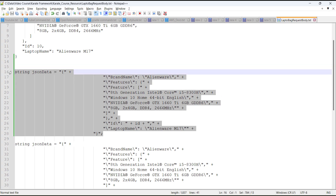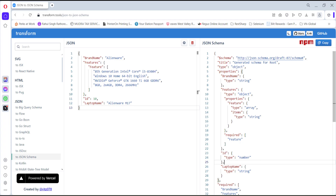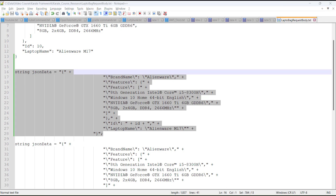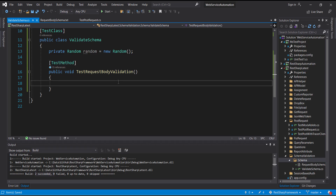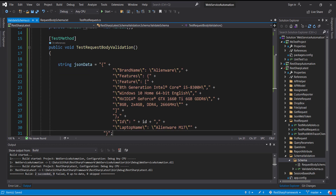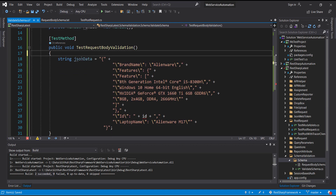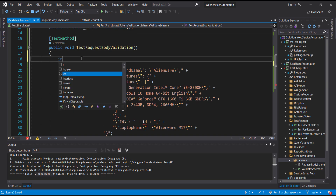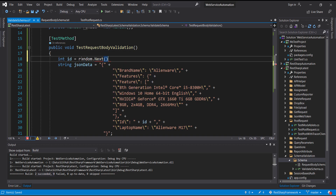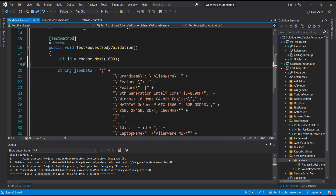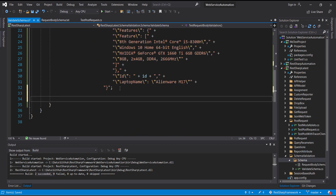This is our JSON object which I am going to validate against the schema. A variable will be used for storing the randomly generated ID. Following are the steps I am going to use for performing the validation of the JSON object against the JSON schema.